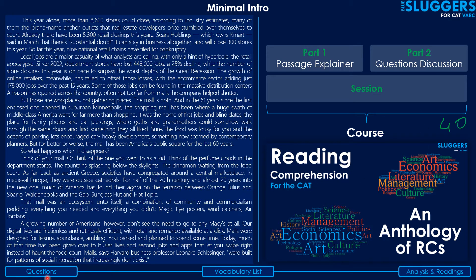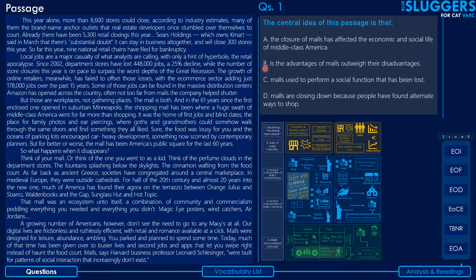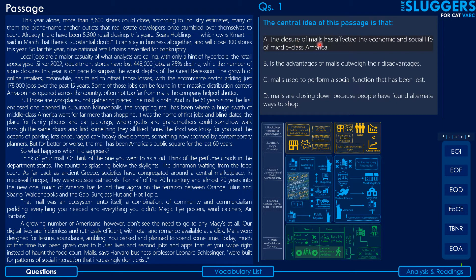Let's move on to the questions. Question one says: the central idea of this passage is — and you're supposed to select from among these four options the one that best fits the central idea of the passage. Let's start with option one: 'The closure of malls has affected the economic and social life of middle-class America.'